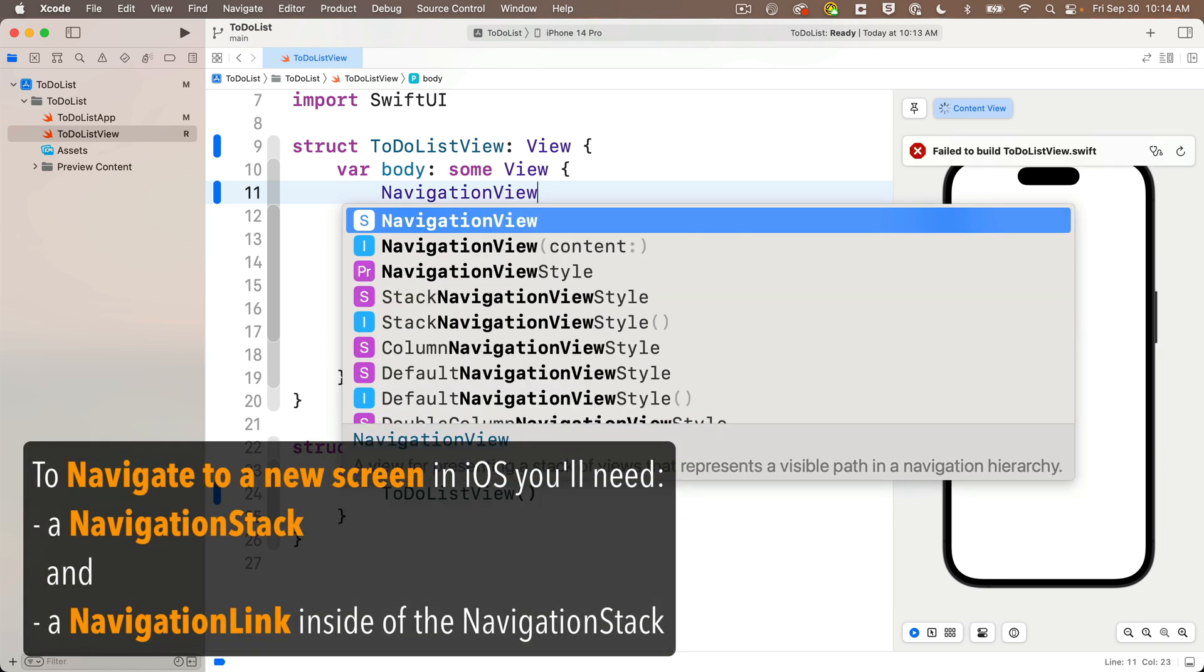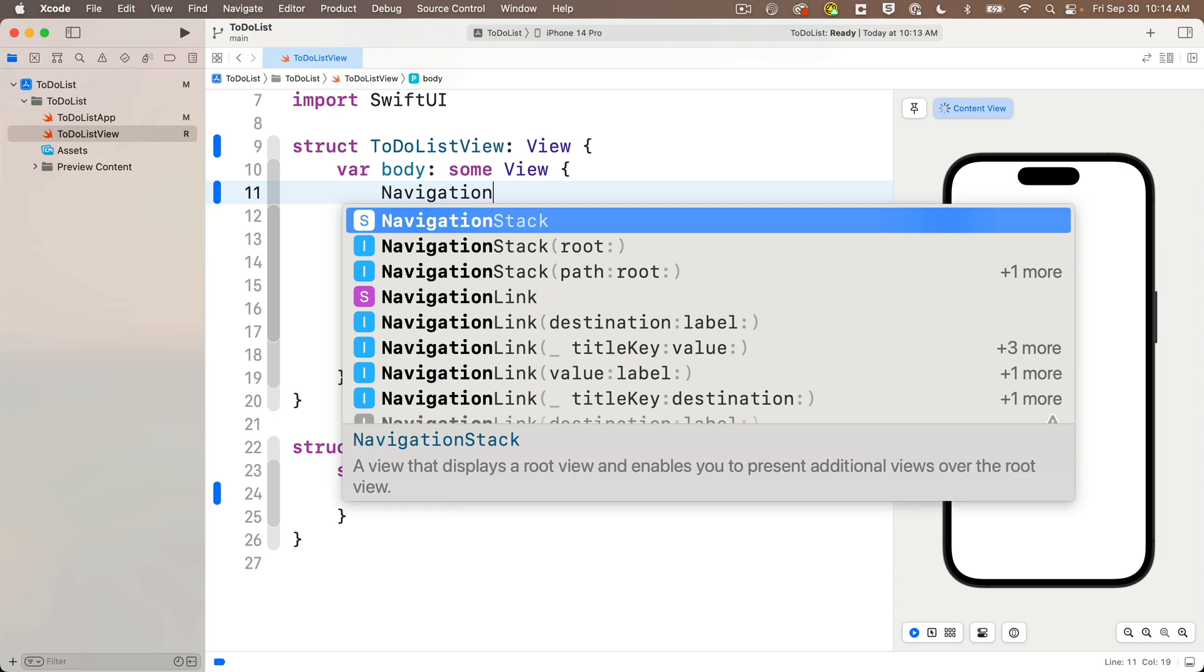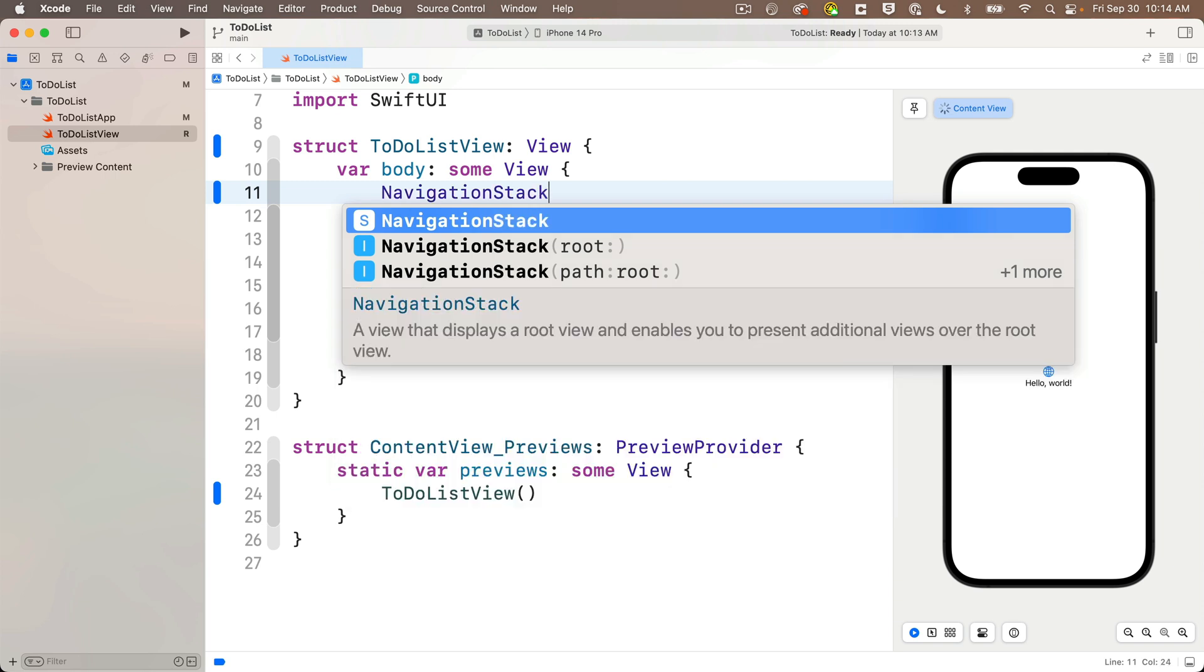Now some older tutorials and examples might mention navigation view, but this has been deprecated, and the navigation stack is the standard starting in iOS 16, so we'll assume that our app will only run on devices of iOS 16 or above.